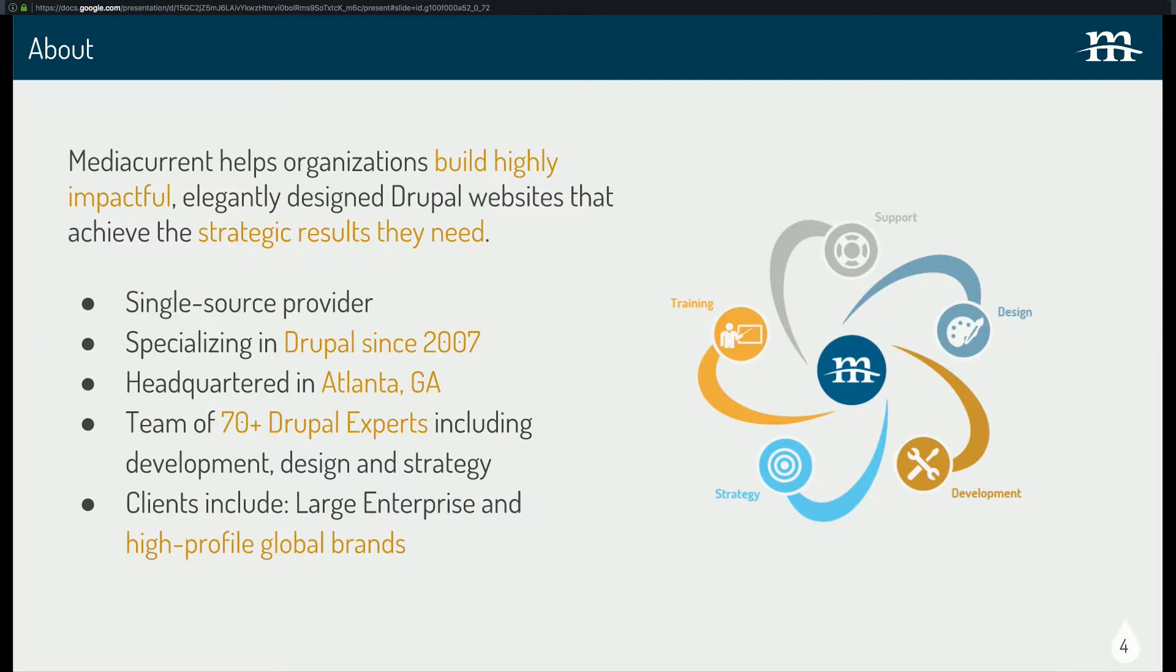So as I said before, I work for MediaCurrent. We build awesome, big-scale, maintainable websites in Drupal 7 and Drupal 8.